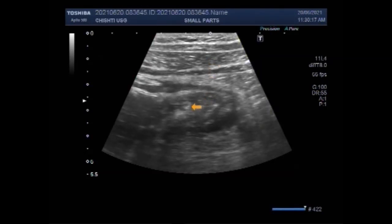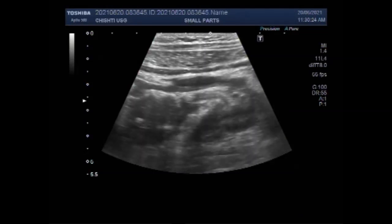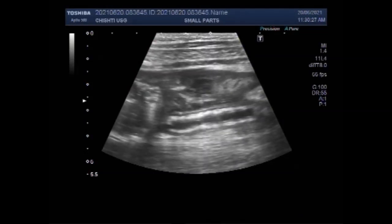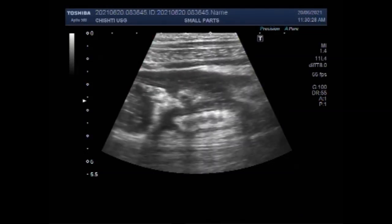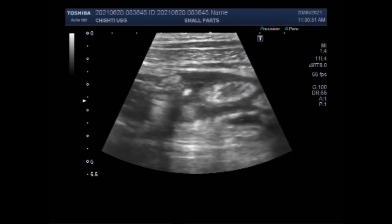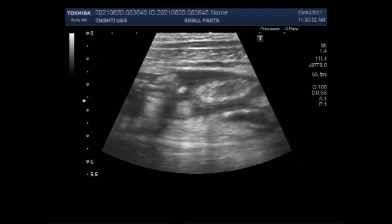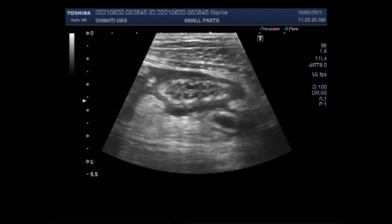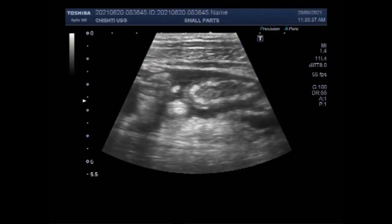As you have seen, I have traced the ascending colon. Now this is the cecum, and if you sweep the probe around this area, you can find the inflamed appendix. You can also see the fluid around these gut loops.